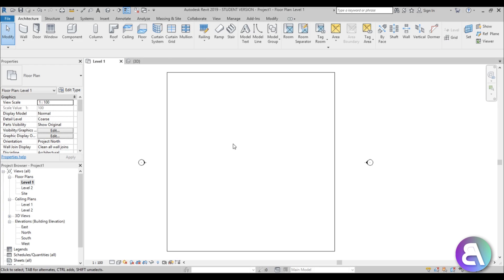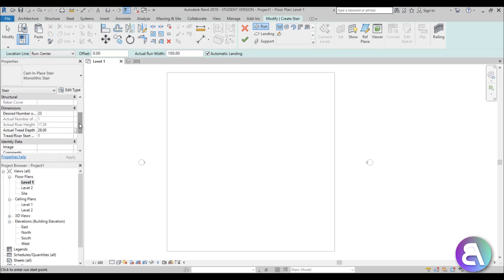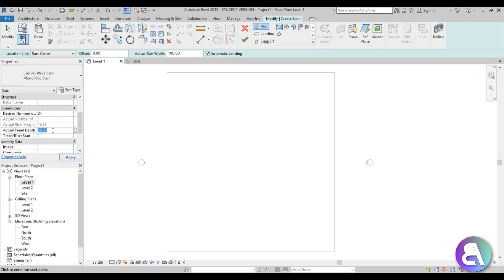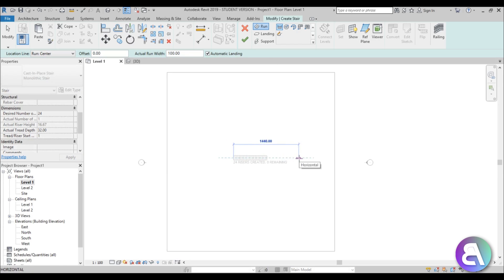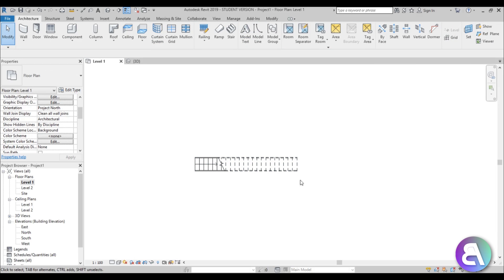Now let's do a stair. This will be modeled as an in-place family, but first we need to get some dimensions for our stairs. I'm going to use the basic stair tool - go to stair, make sure to select a monolithic stair, set it to 24 steps to get a better riser height, and set the tread to 32 centimeters for a longer tread. Hit apply and place the stairs in the middle of the floor, then hit finish.